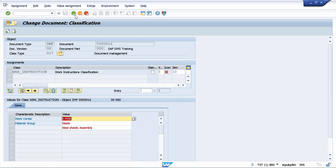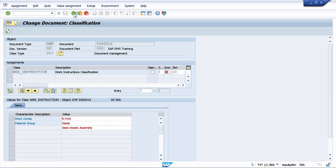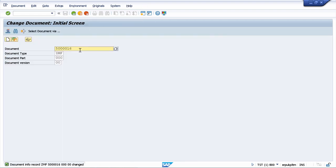And once you are saving your document, you will have here a document number assigned. Your customer wanted to have different document ranges for different kinds of document types. I will also show you the principles of maintaining different document ranges for different document types.